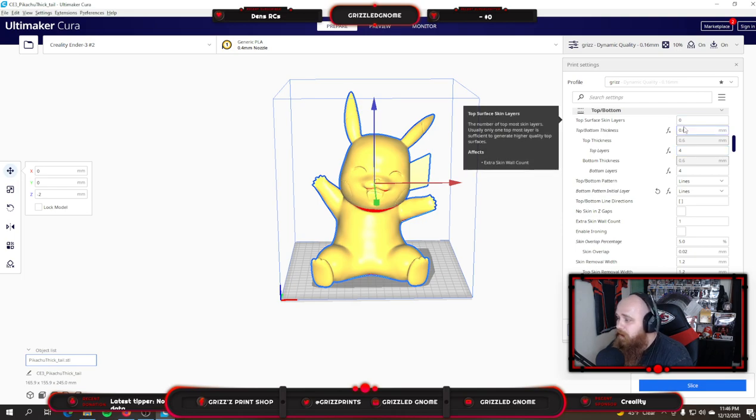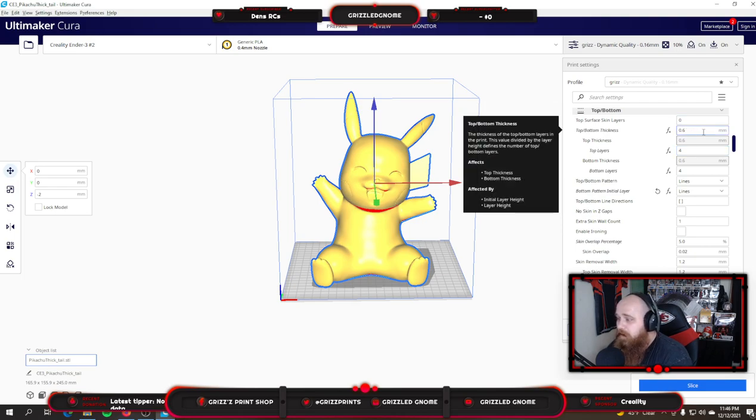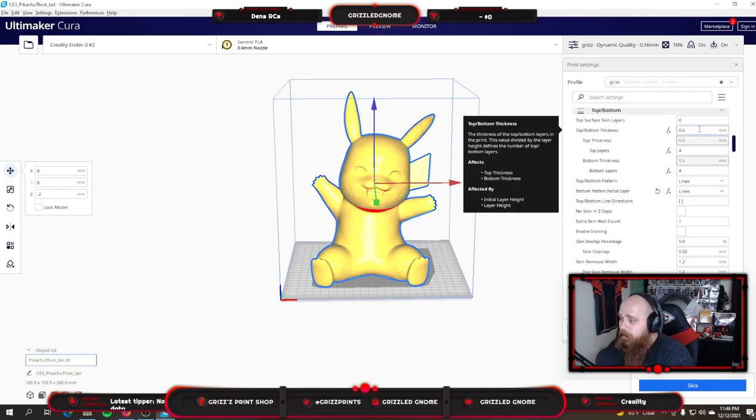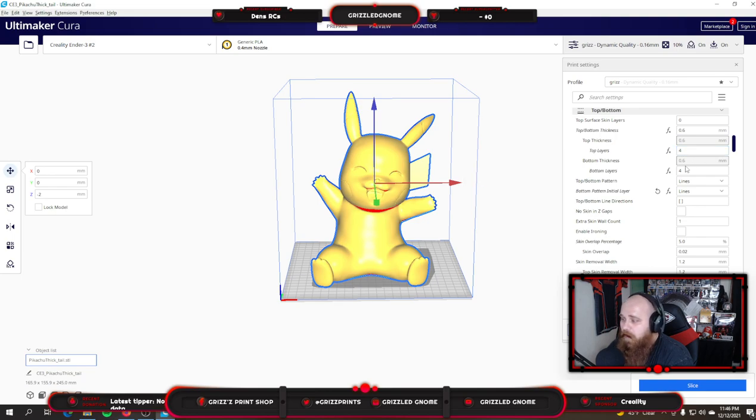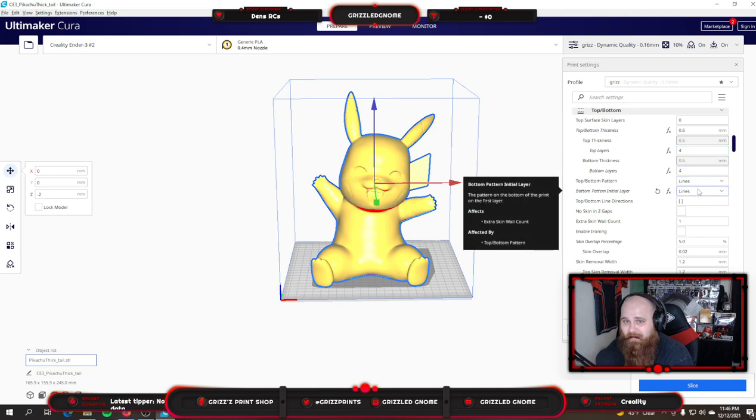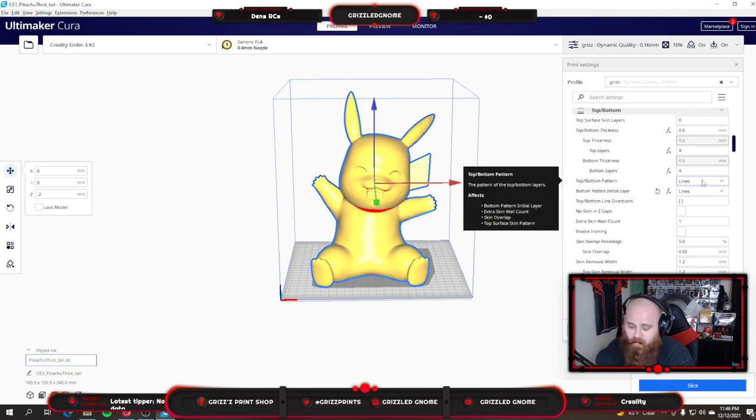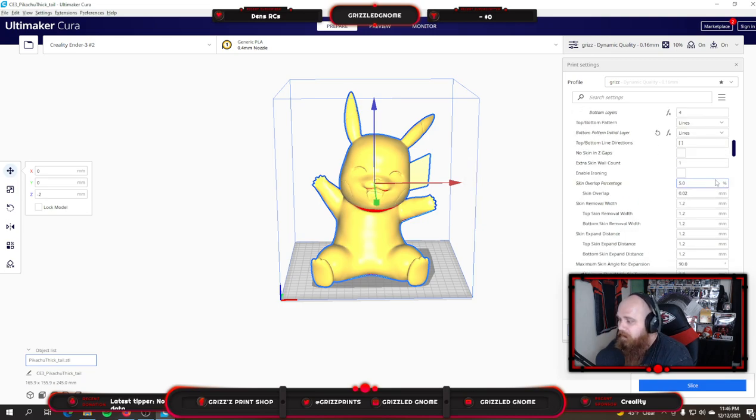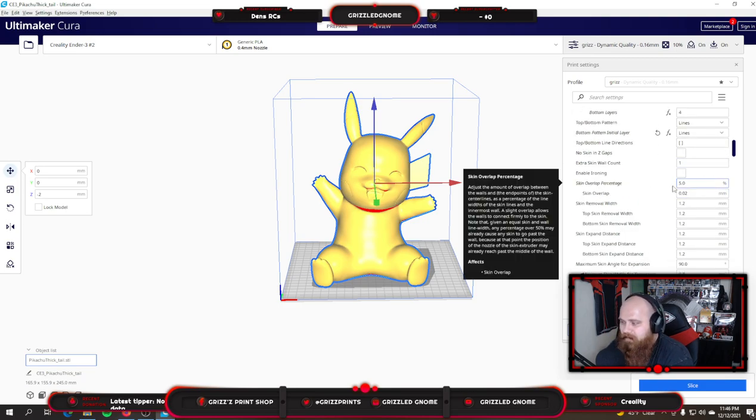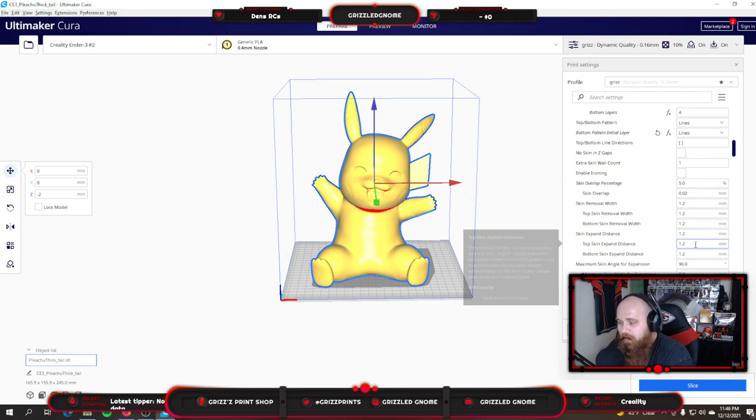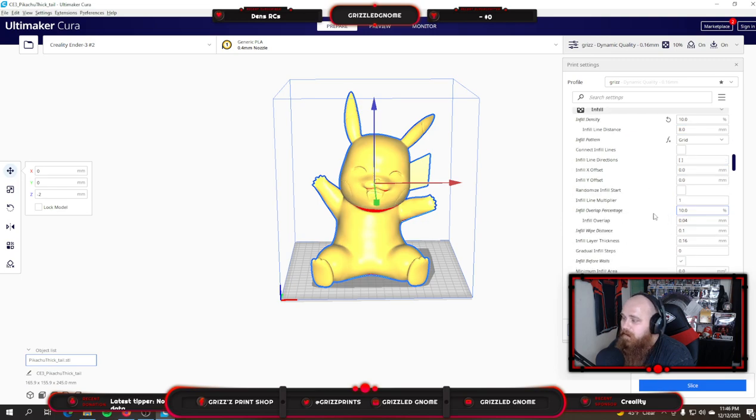As for top and bottom layers, I'm still running a top and bottom thickness of 0.6 for top, for bottom layers. Lines and lines. I found this a little easier to get the rafts off if they're all just lines. So I did change that. Skin overlap is five percent still. All of these are still pretty basic and the same.